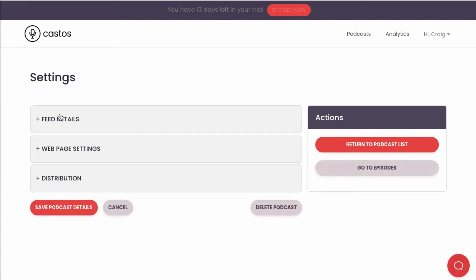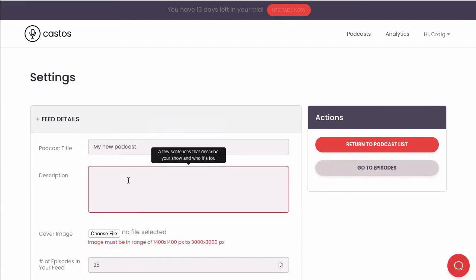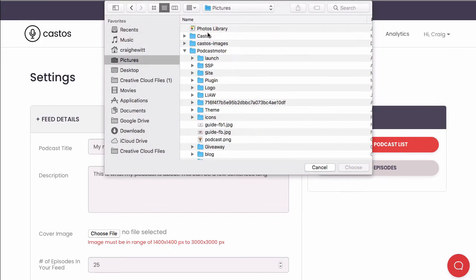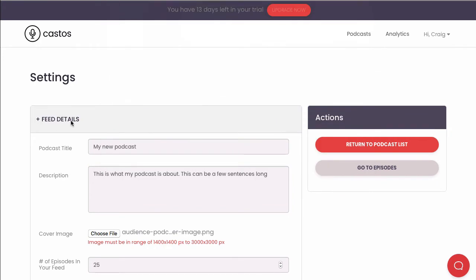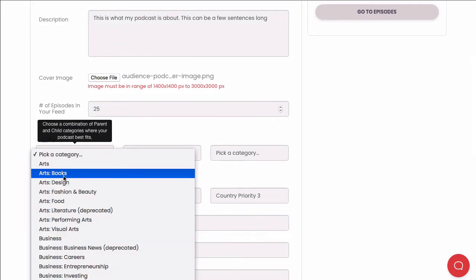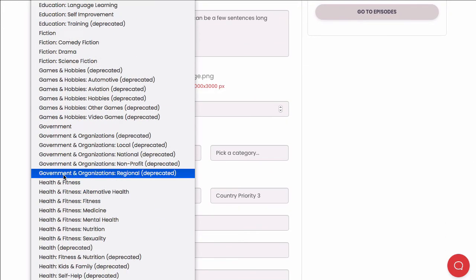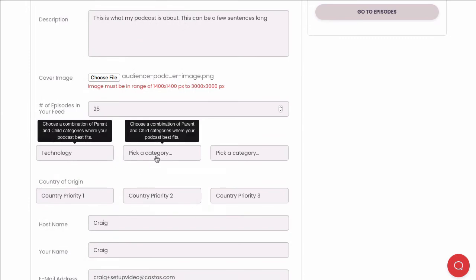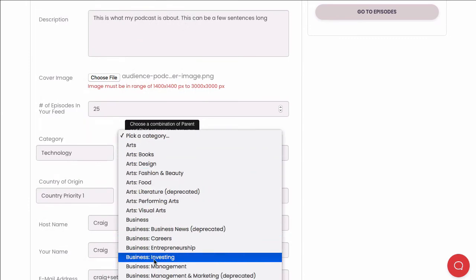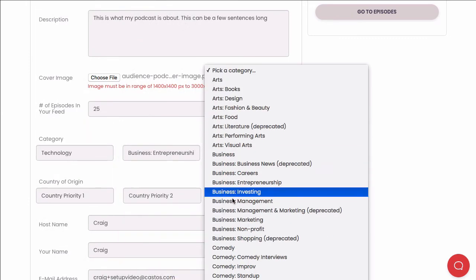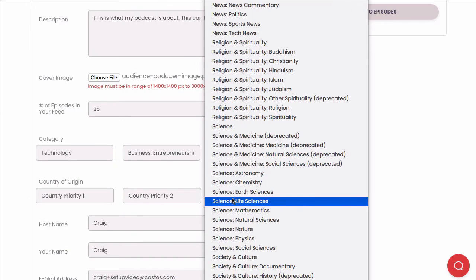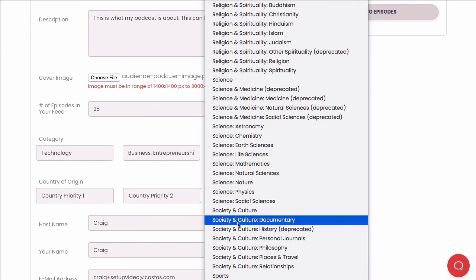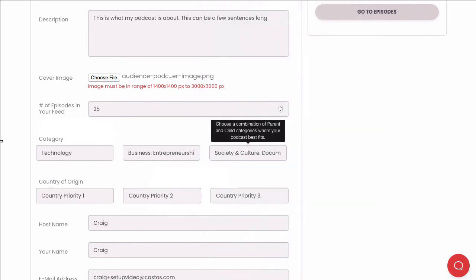So if you remember, we gave our podcast a name before, but it also needs things like a description and a cover image. Go ahead and assign the categories that you want your podcast to appear in. Let's see, pick technology, entrepreneurship, and society and culture. Great!